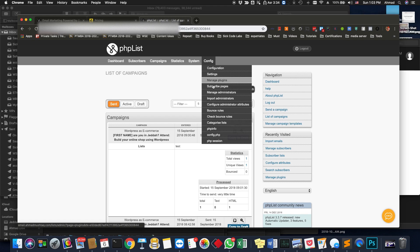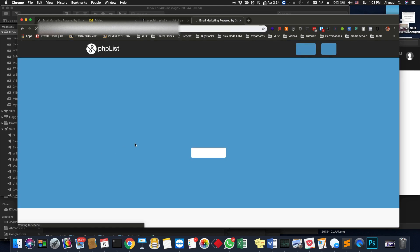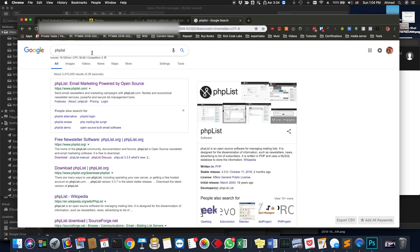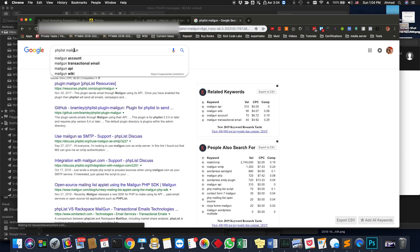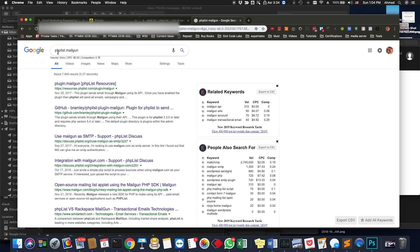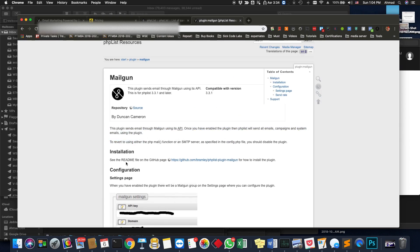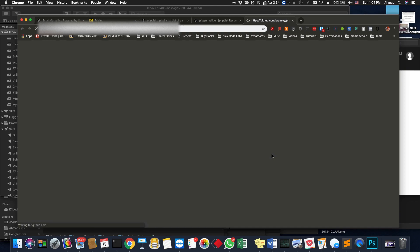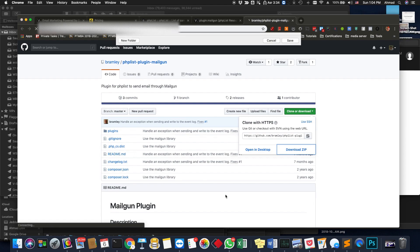You can always enhance this functionality by looking for a plugin. You Google 'PHPList' and you'll find the main official website. If you want to find a plugin, you simply write 'PHPList' and the name of the functionality you want. For example, I want to integrate PHPList with Mailgun — I can find a plugin for that, and I'm actually using this plugin. All the installation guidelines are on the page. This plugin has a GitHub page where you can download the ZIP file.